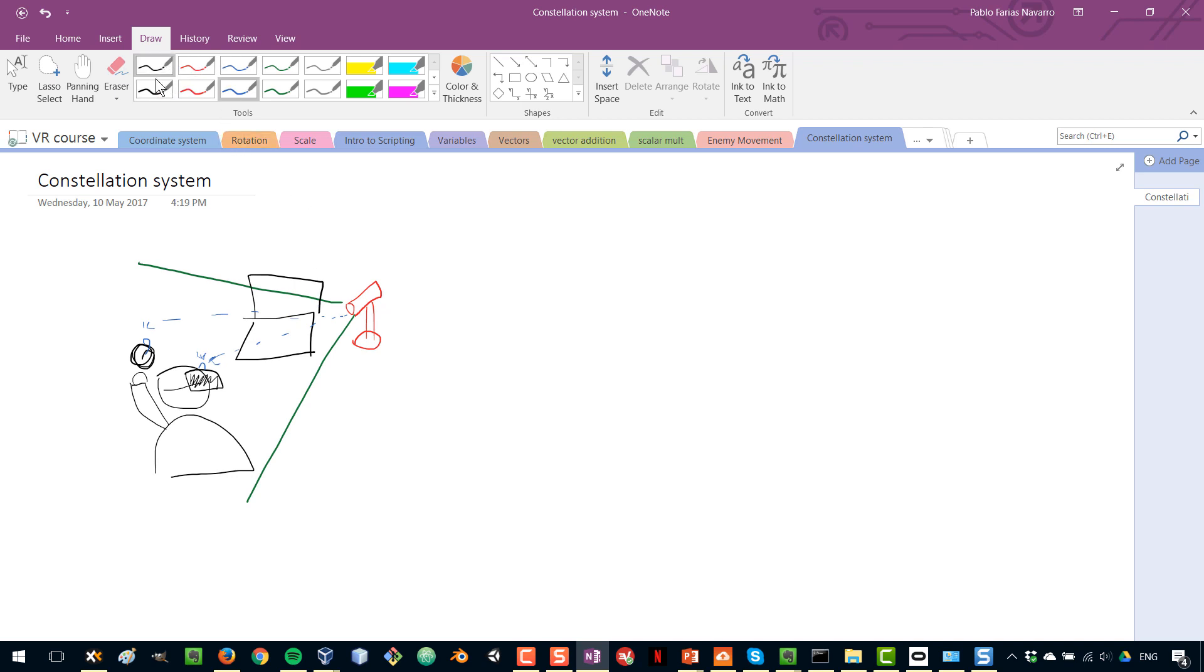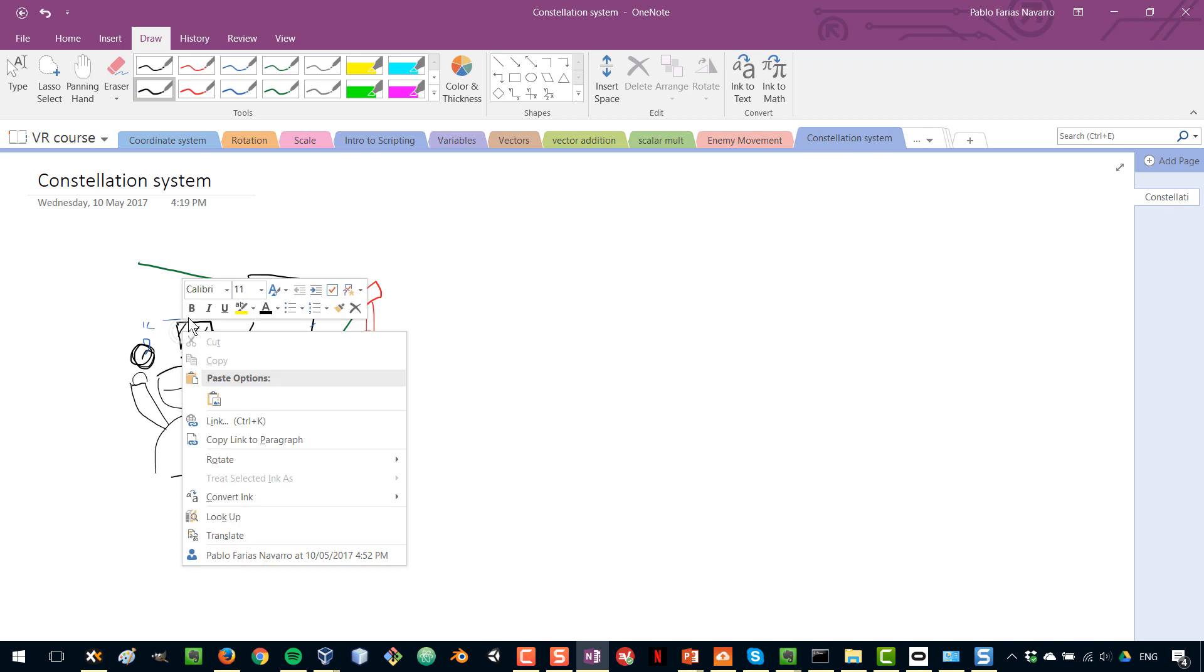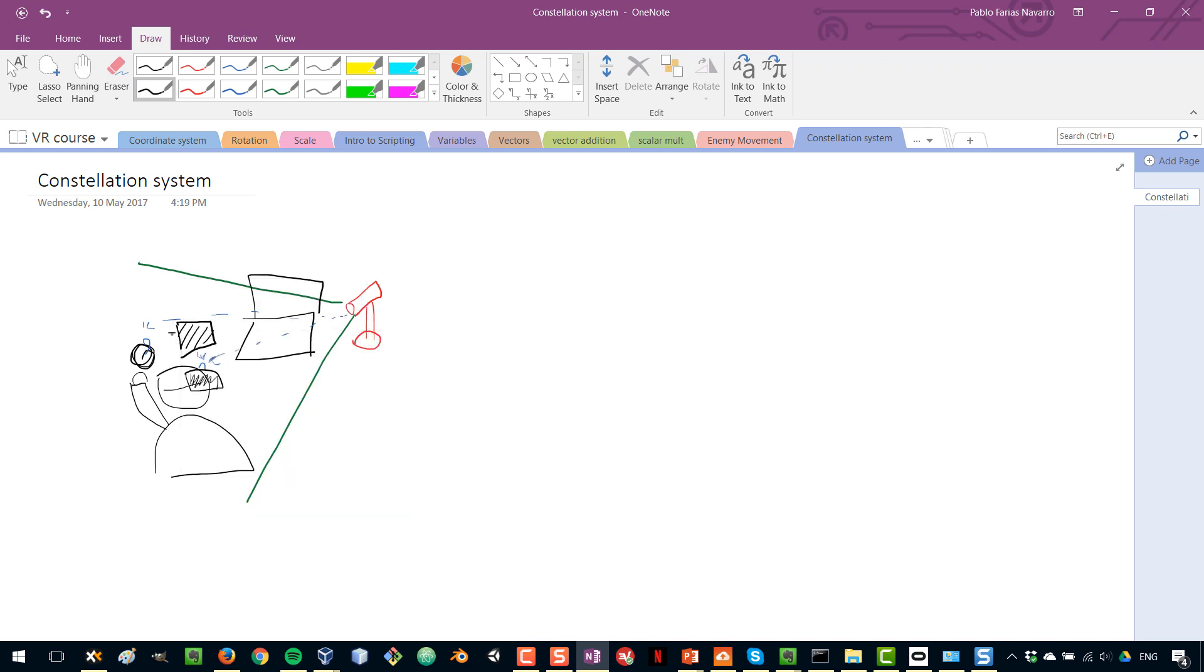But now what happens if you, now that we have two objects, what happens if you move and for some reason your headset is blocking the way to the sensor, to the controller so that the sensor cannot see the controller. The controller has been occluded by the sensor.